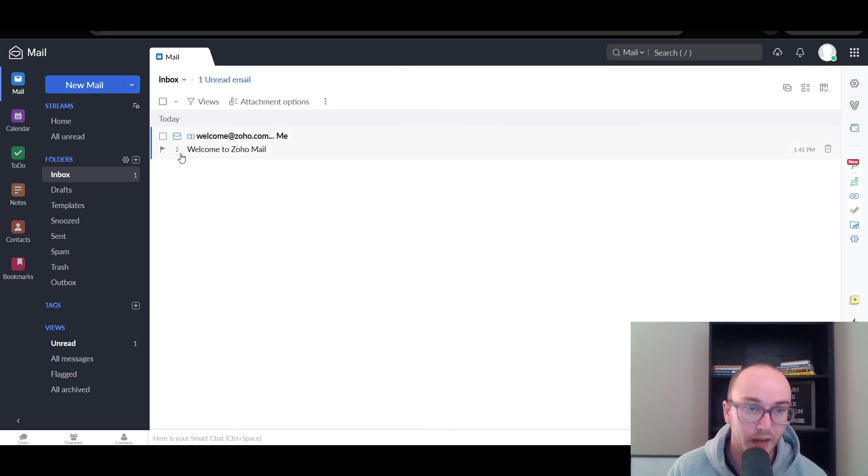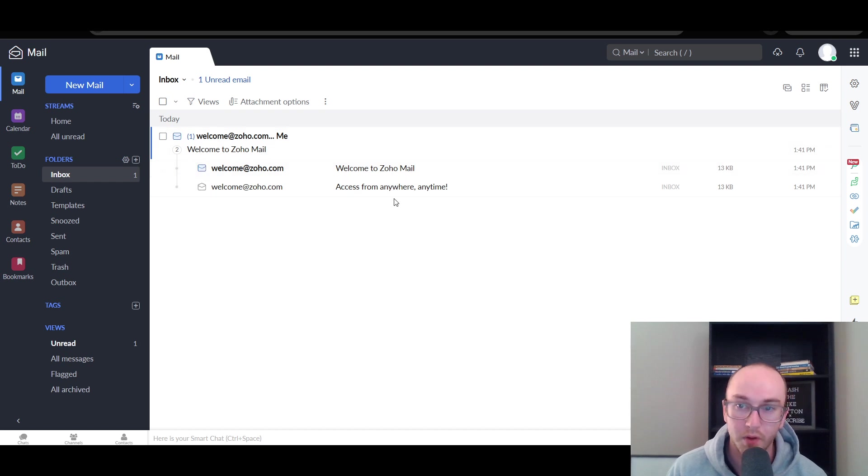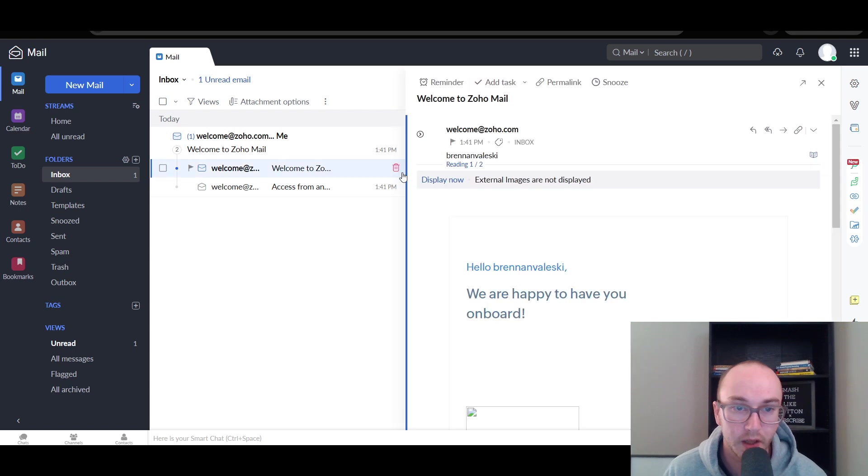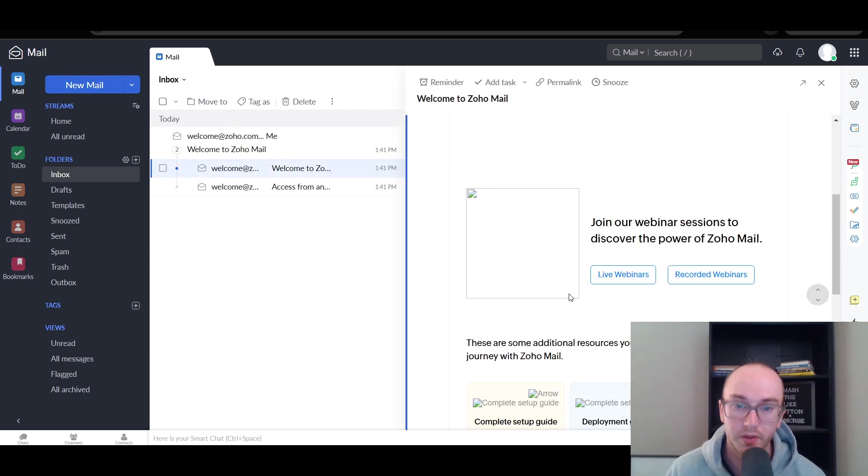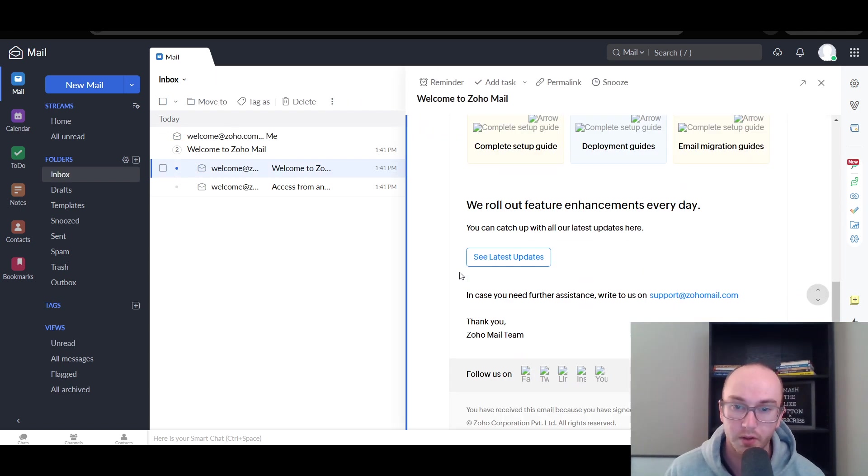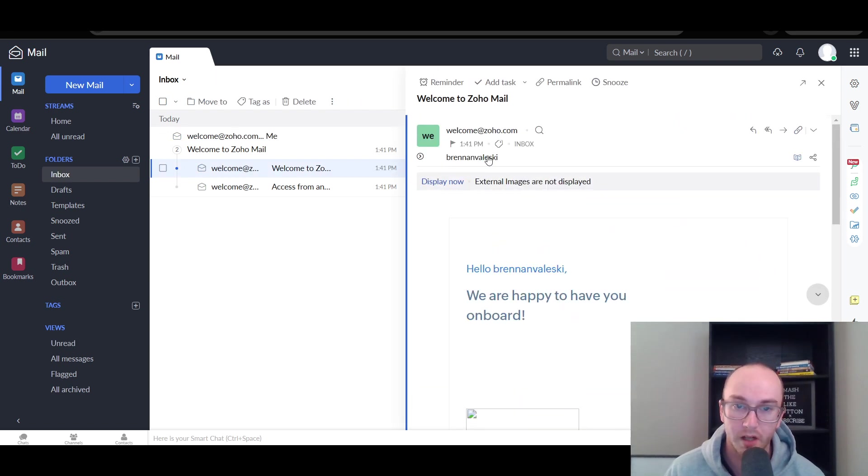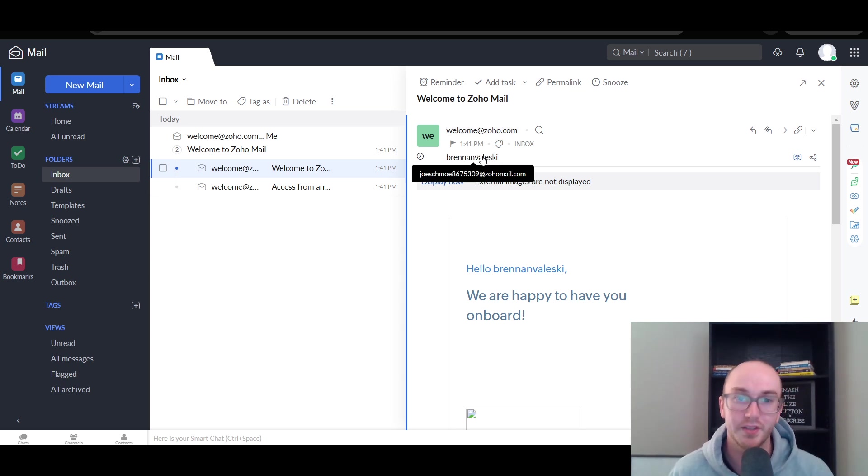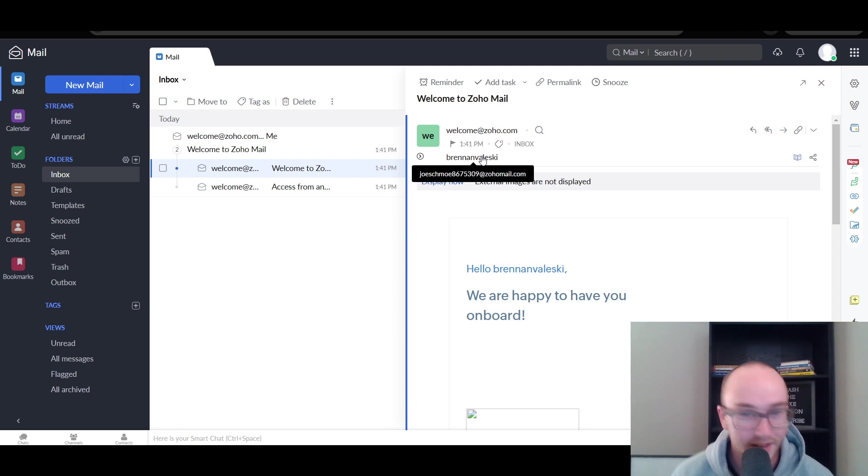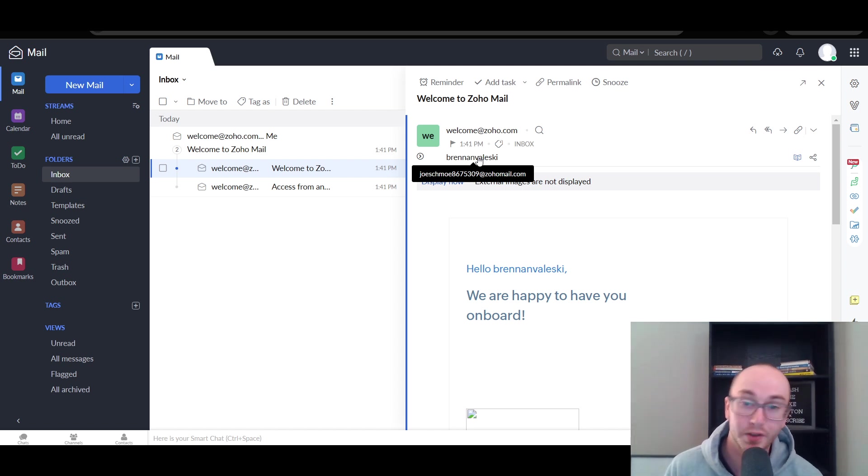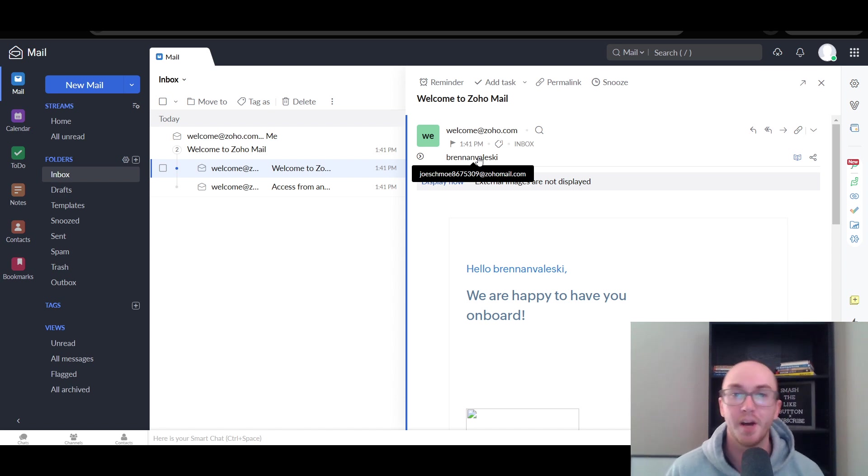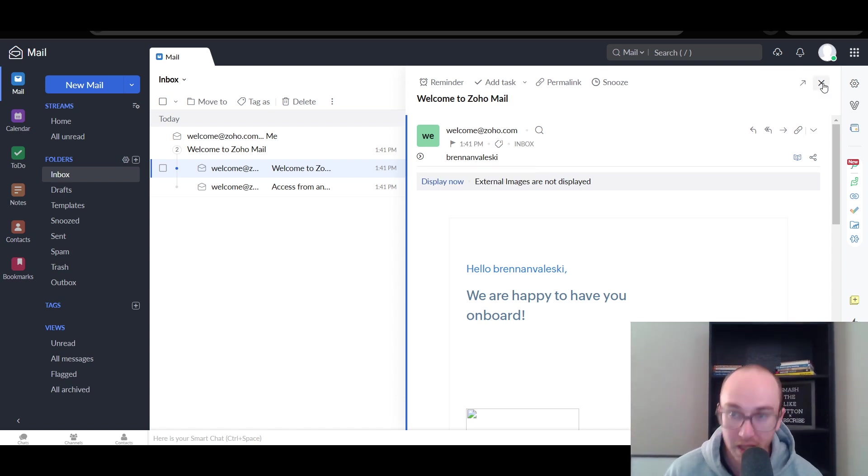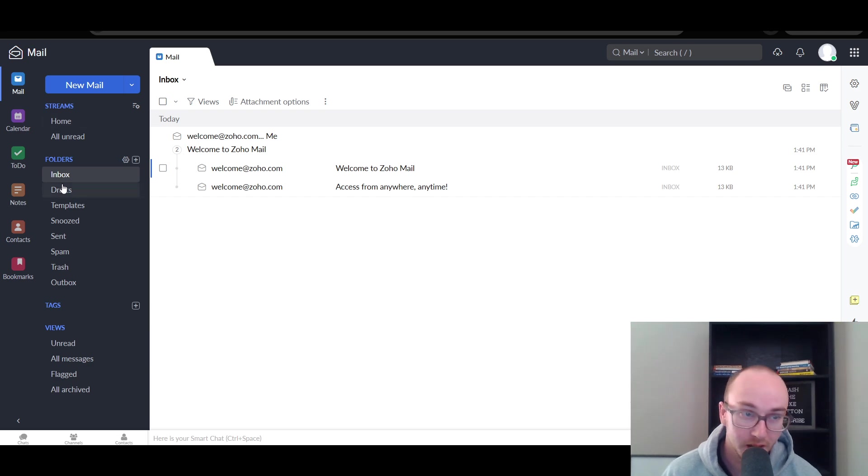And you can close out of that there. And that is the sort of their welcome email. You can easily flag, delete emails. You can also see the overall email chain here. If you click that little two there, you can see access from anytime as well as the welcome to Zoho mail. So those are two sort of separate emails there under that same thread sent to my Zoho mail. As you can see, it is Joe Schmo 8675309 at Zoho mail.com. So it will be at Zoho mail.com. If you don't set up a custom domain, that is the domain that they will give you for free on here as well.